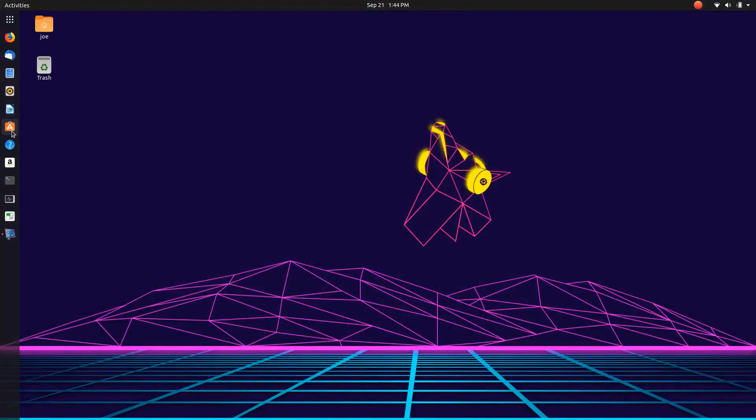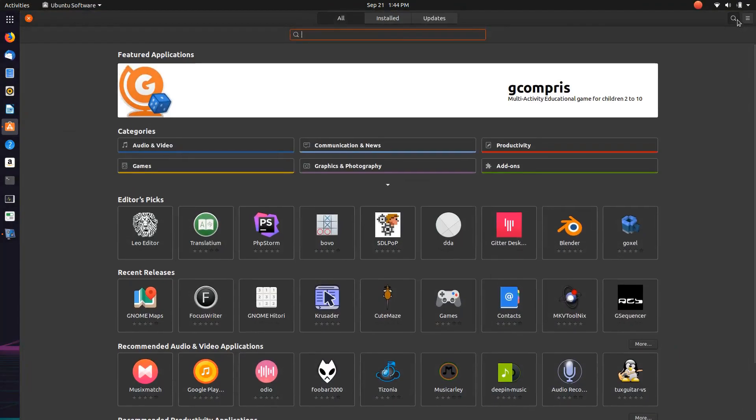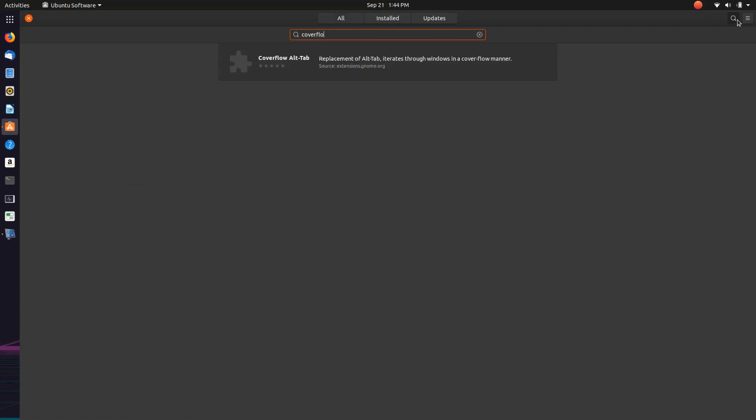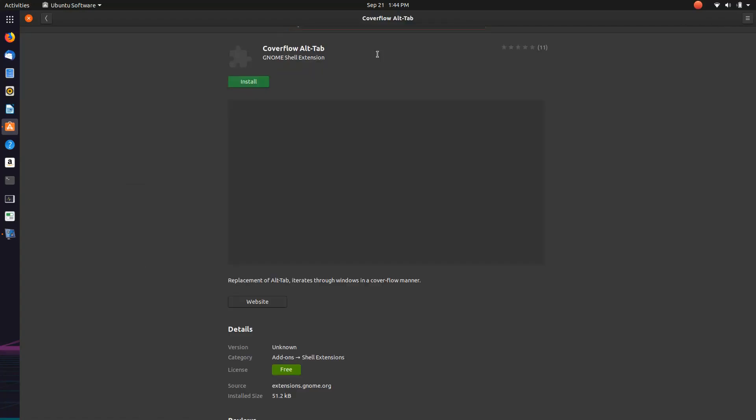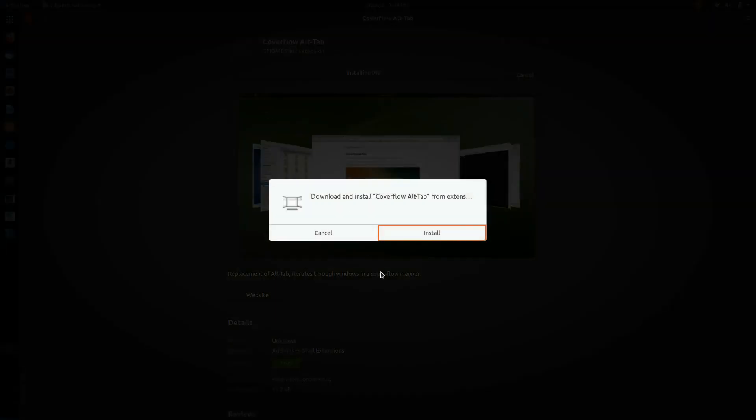But it launches smoothly. One thing I wanted to see because I always think it launches kind of too fast is let's see if Coverflow is here. Yes, let's see if Coverflow will install.